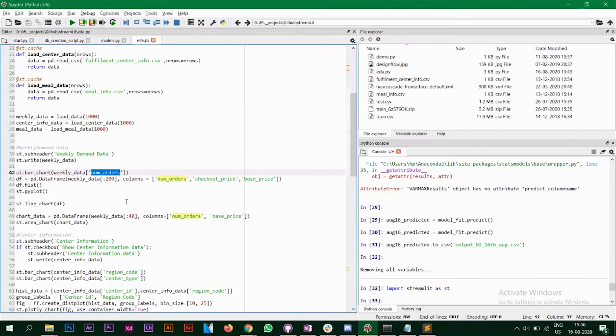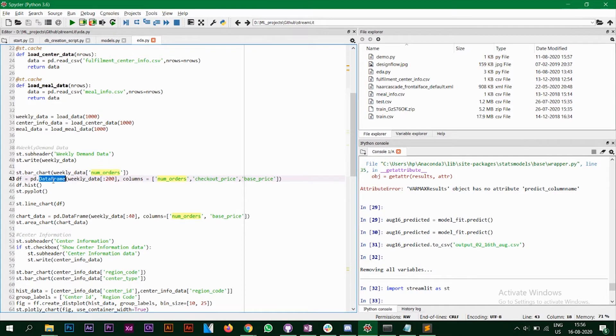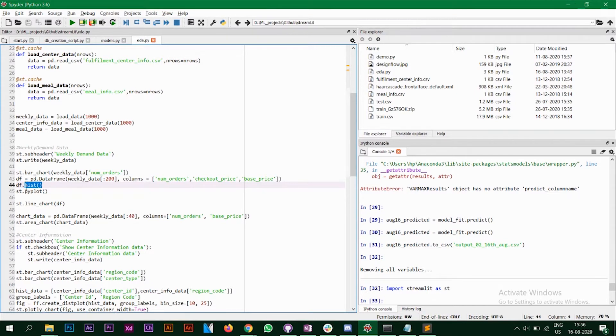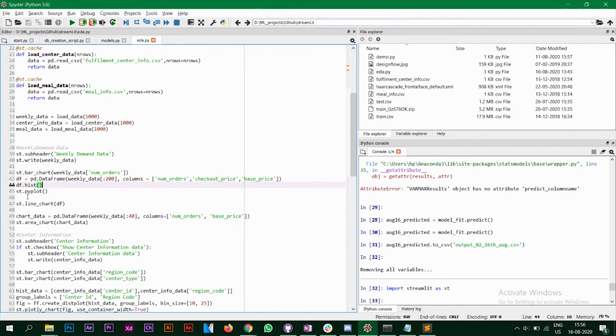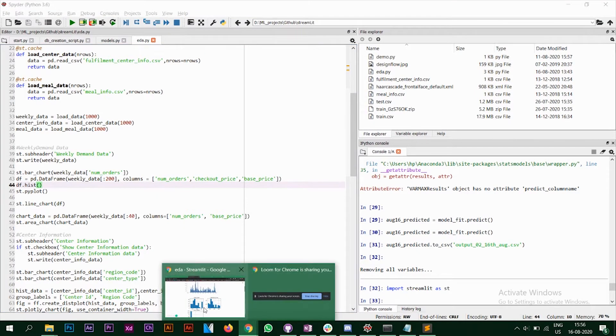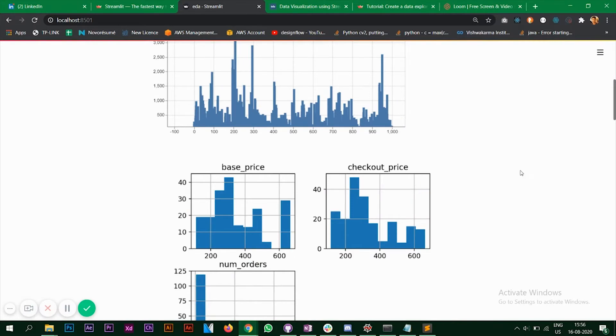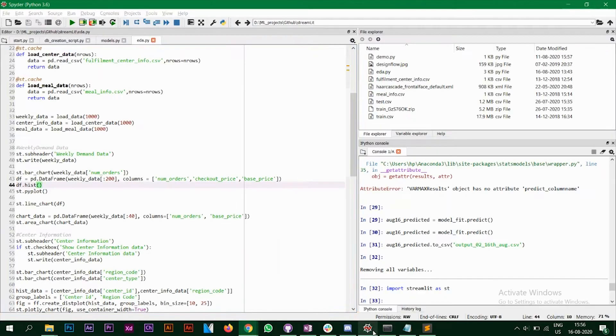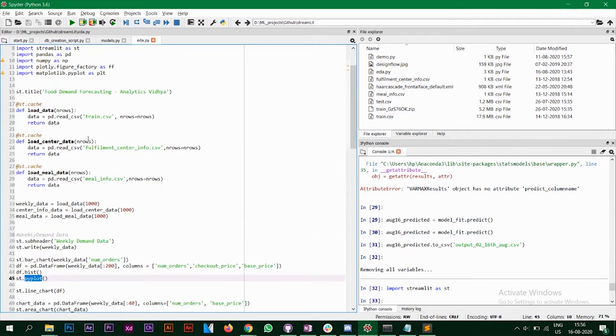The next plot that we have is a histogram. So what I've done is I've taken a data frame first and I'm taking only the first 200 rows of the columns number of orders, checkout price and the base price. And then I'm calling the df.hist function from pyplot. So whenever I use st.pyplot, it actually plots it on the streamlit app right here. So these are the three histograms that we have made. And we have imported pyplot at the top. So if you do plt.show, it will be shown on your terminal.